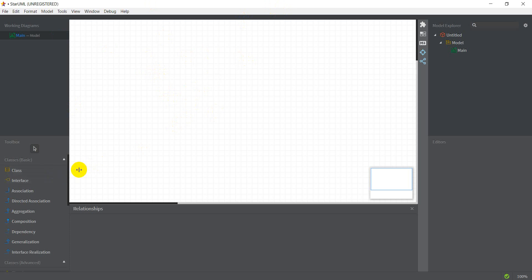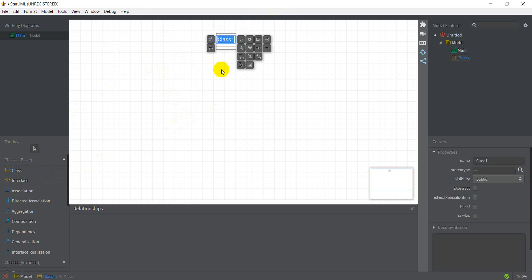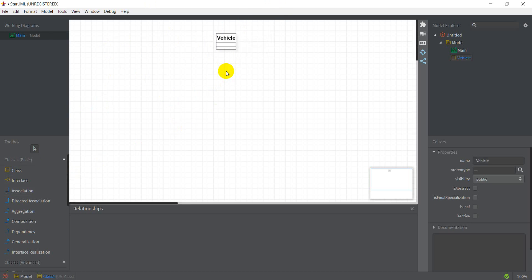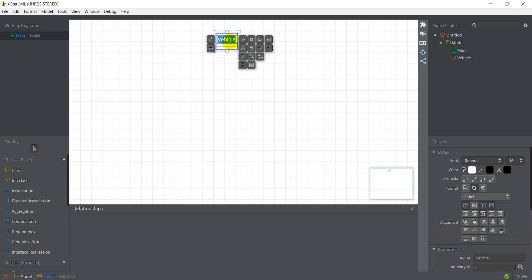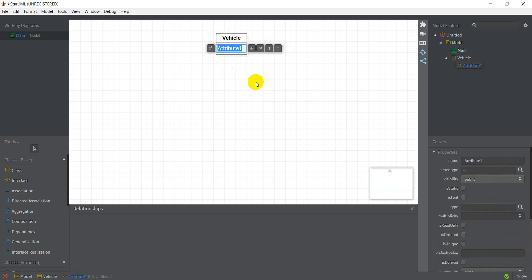To create a class I just select class from here and I click anywhere on my screen and it creates the class. Let me name this class Vehicle. After that if I double click again I have an Add Attribute button, so let me add an attribute called position — this is going to be an int. I'm just considering one-dimensional motion here.